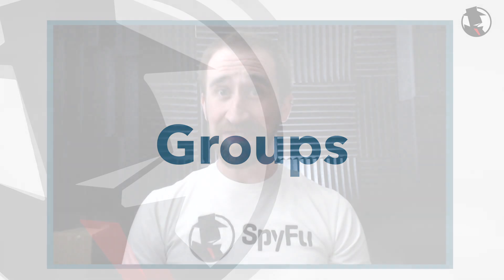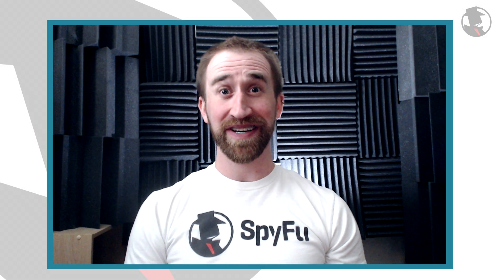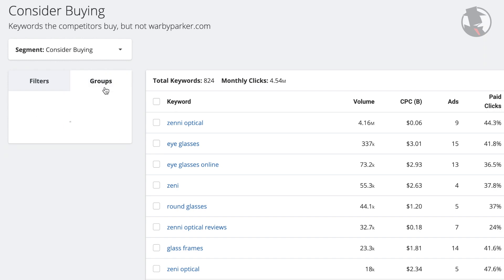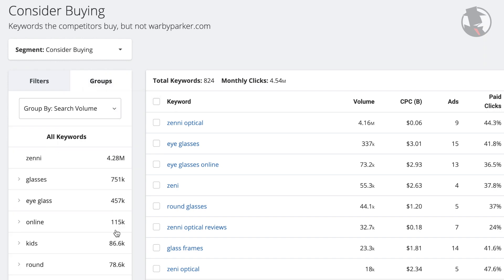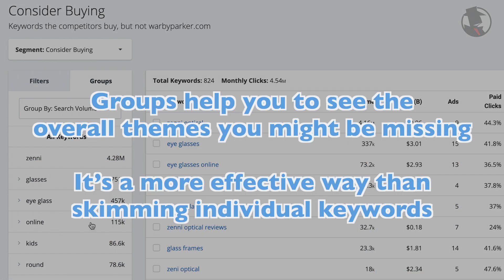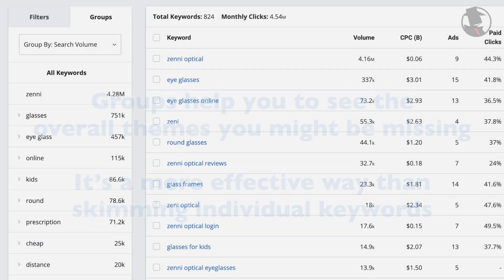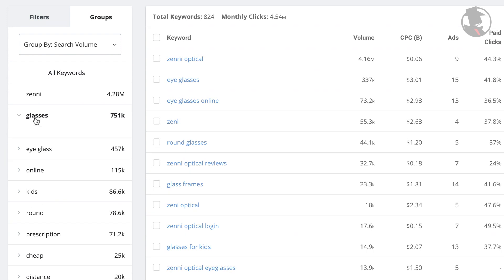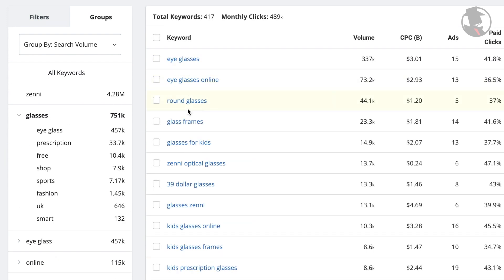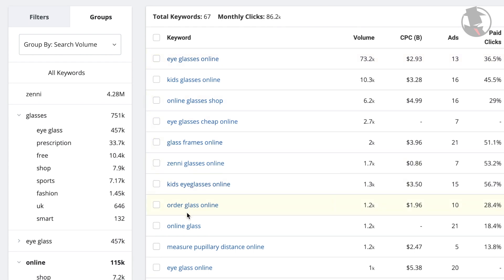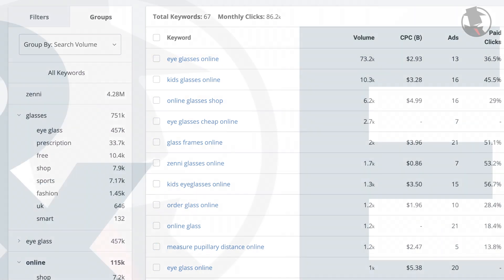If you're looking for opportunities, you might as well look at the big opportunities first. Groups give you group-sized opportunities, and you're able to see how big that group size is. It's also a good forest-for-the-trees guide — it helps you see the overall themes you might be missing. It's a more effective way than skimming individual keywords. As you click on the different ad groups, you'll notice the keyword results on the right adjust to fit within those categories.